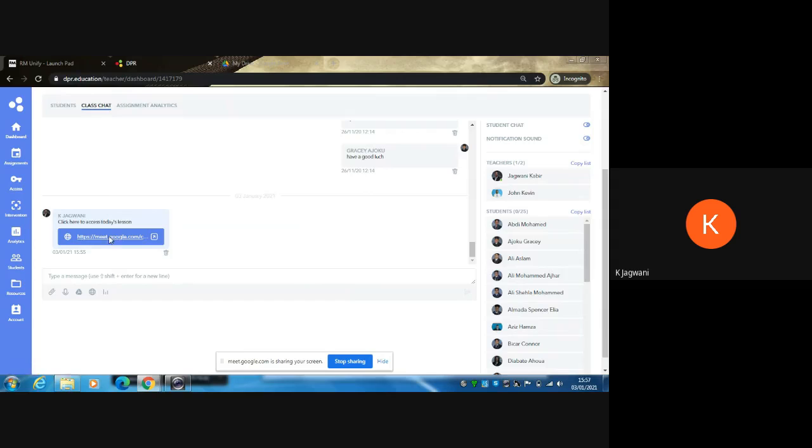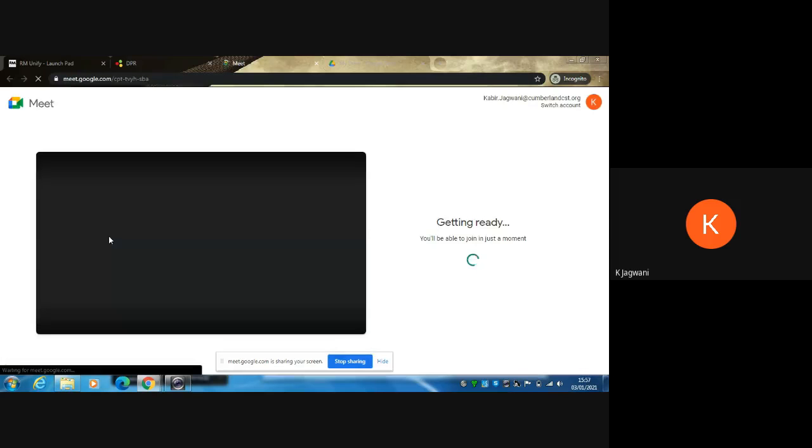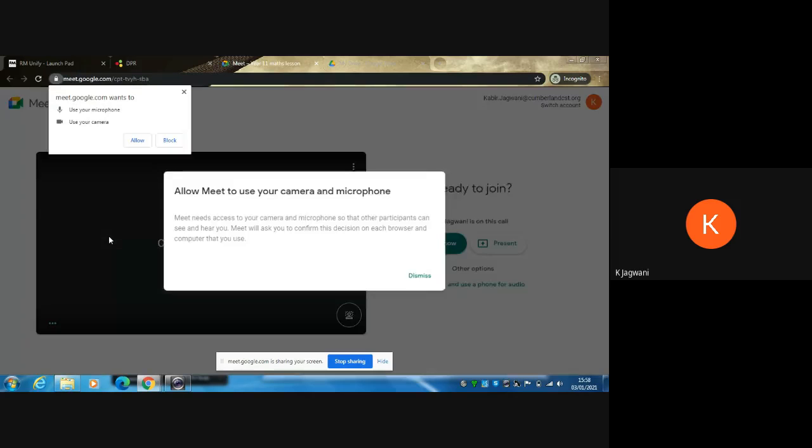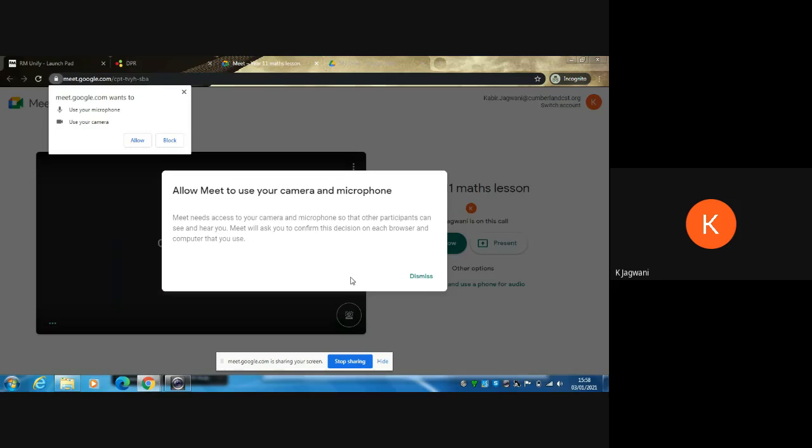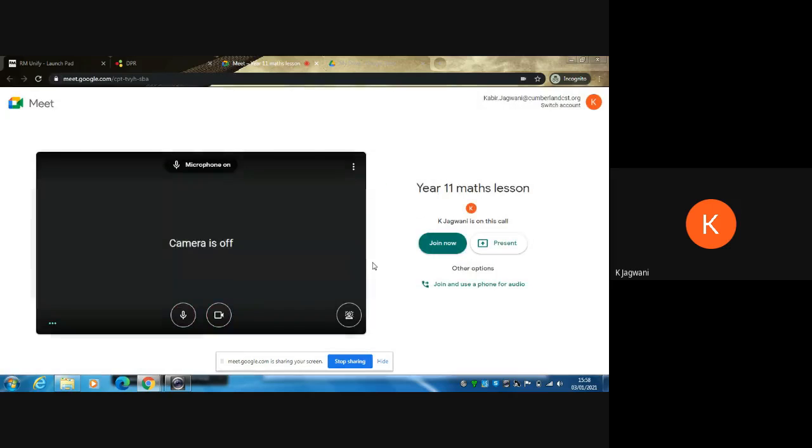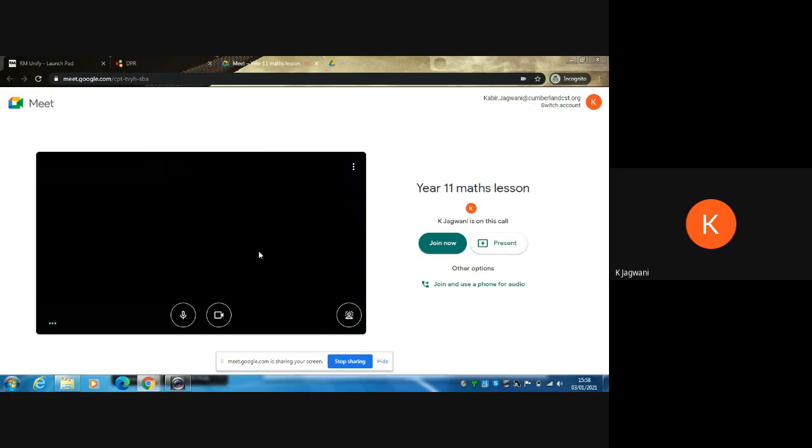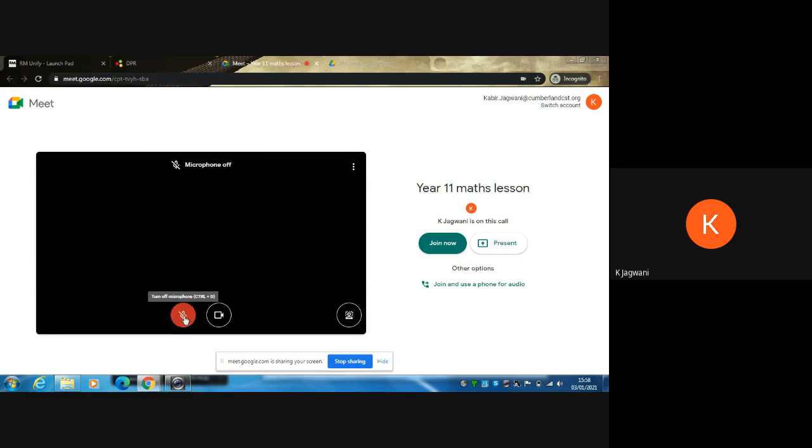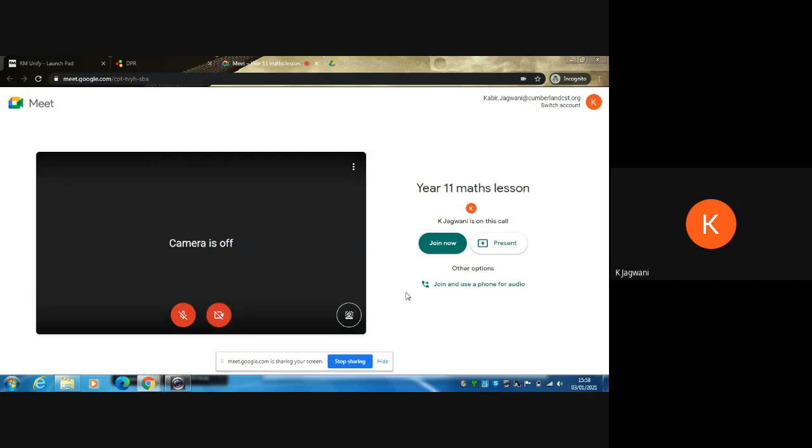The good thing is you don't have to sign in again. Just click on it once. It will ask you whether you want to access your camera or your microphone. Please make sure that your mic is off and so is your camera. You then click where it says join now.